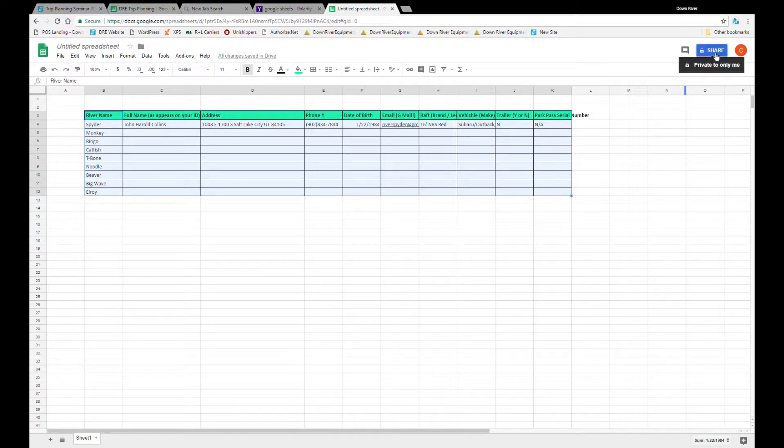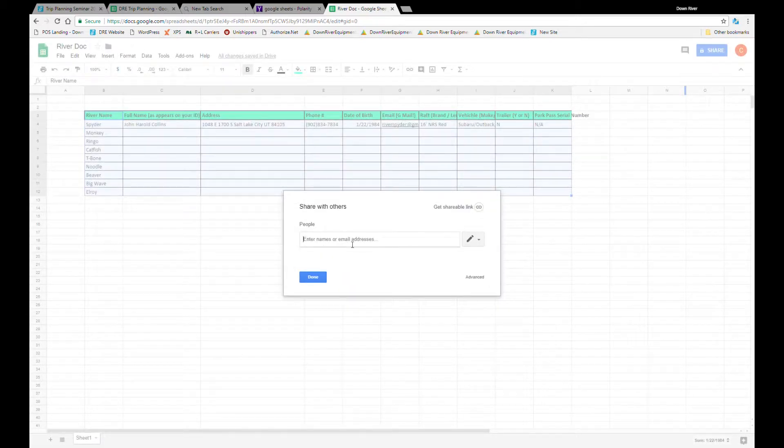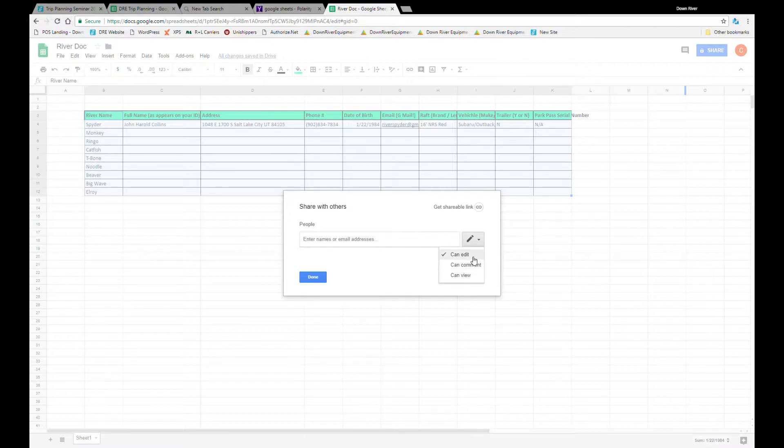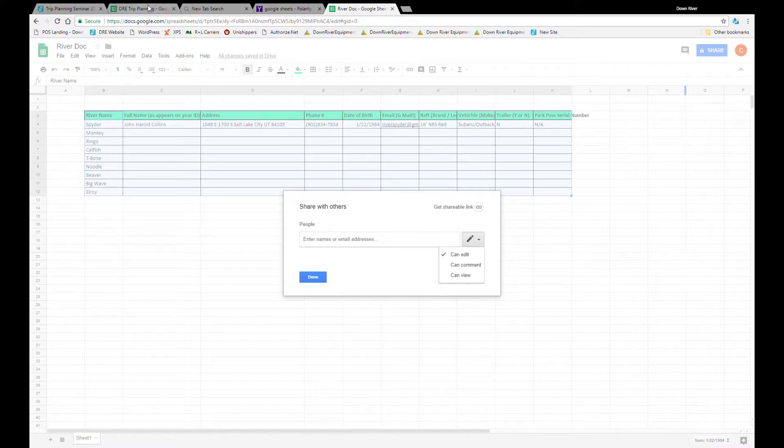Come up here to the top right and click share. It's going to ask you to give your document a title. Save that. Now you can share this with as many people as you would like by entering email addresses or by sharing it as a link. Over here you can choose whether the other people in the document can comment, view or edit. For most trips you're going to want to give them the ability to edit so that you can all work together on planning your trip.